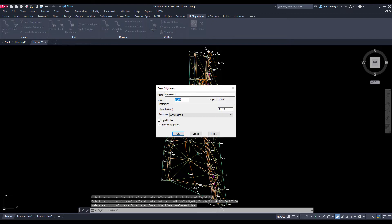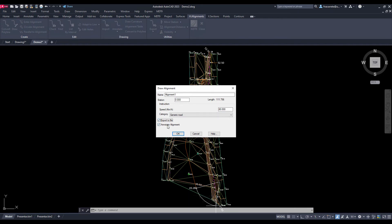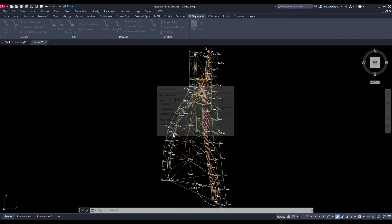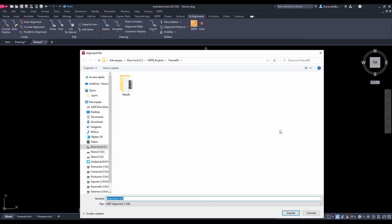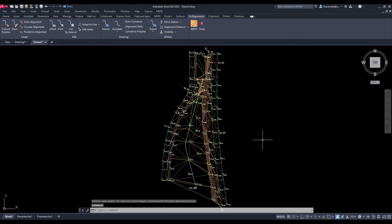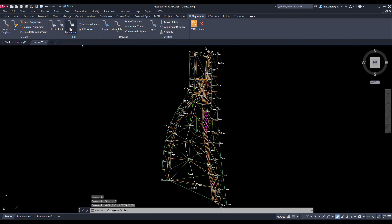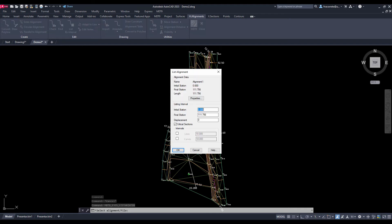We activate the export option and request the name of an alignment file. We now run the list alignment command, designate it graphically, and disable the interval so that only the critical sections are displayed.